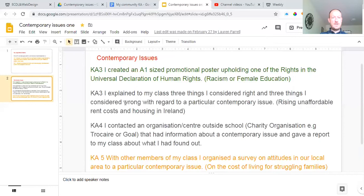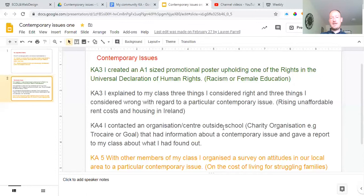The next key assignment: I explained to my class three things I considered right and three things I considered wrong with regard to a particular issue. Do Google Slides again and explain to the class three things you thought right and three things you thought wrong about an issue such as unaffordable housing, rents, unemployment, people not getting enough money for social welfare or job seekers benefit, single mothers not being looked after enough, or healthcare and childcare during this crisis. Pick your own one that you have an interest in yourself.